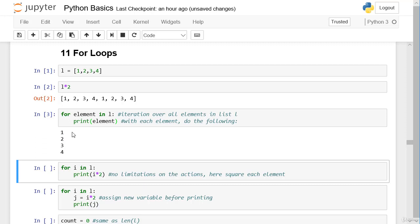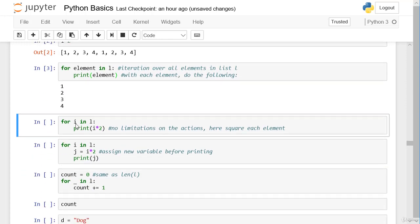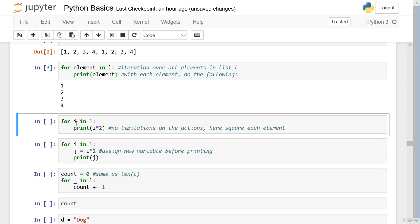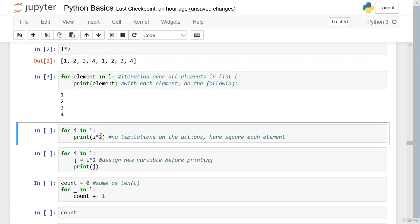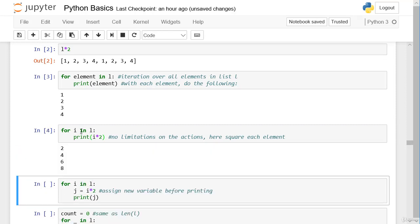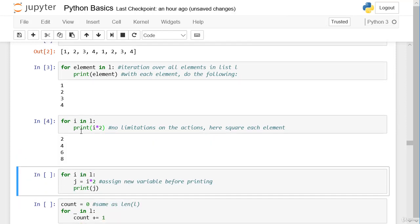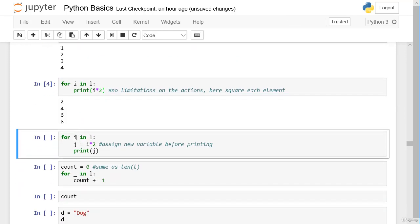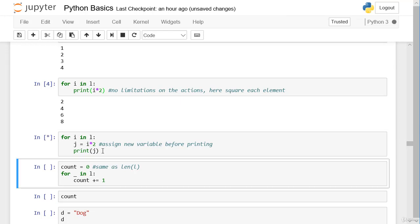Of course we can do more than just printing. We can say for each element we want to multiply by 2 and then print it. We can also name each element `i`, multiply each `i` by 2, rename the multiplied element as `j`, and then print `j`. We get the same result of course.